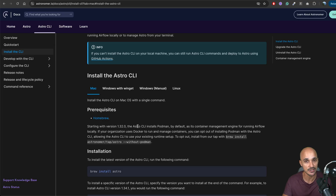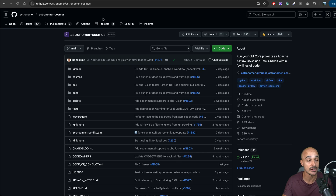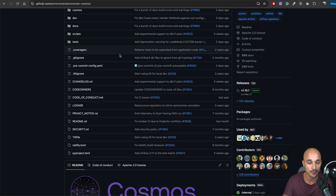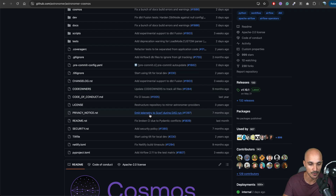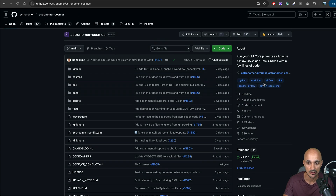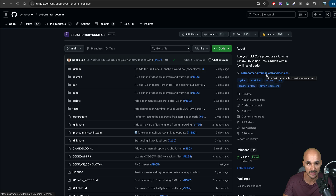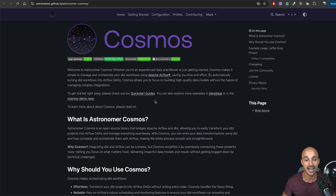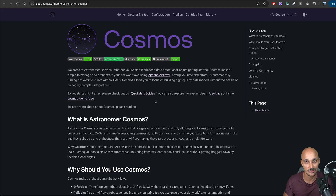Once you have the Astro CLI, you can go to the Astronomer Cosmos GitHub repository. From there you have all the files and folders as well as the readme, but most importantly you can access the documentation. If you click on that link, you will land on that page, and from there you have everything you need to get started with Cosmos.